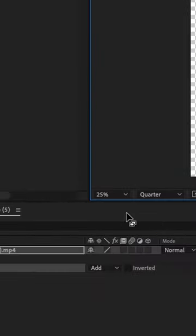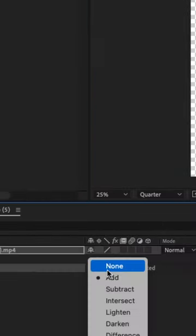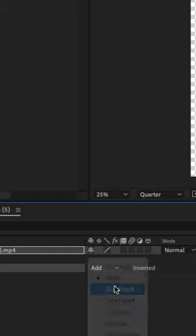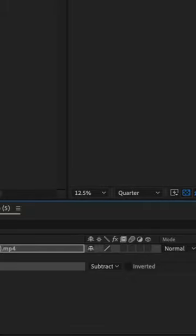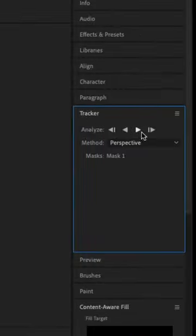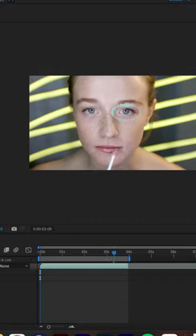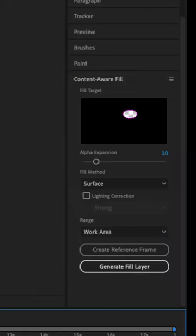Then we'll go down to our mask blend mode, set that blending mode to subtract. Then we're going to go to our tracker, analyze forward. That's going to track our mask.